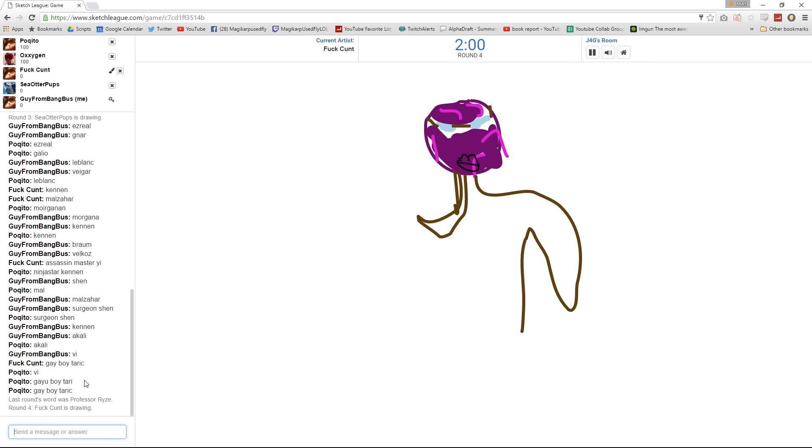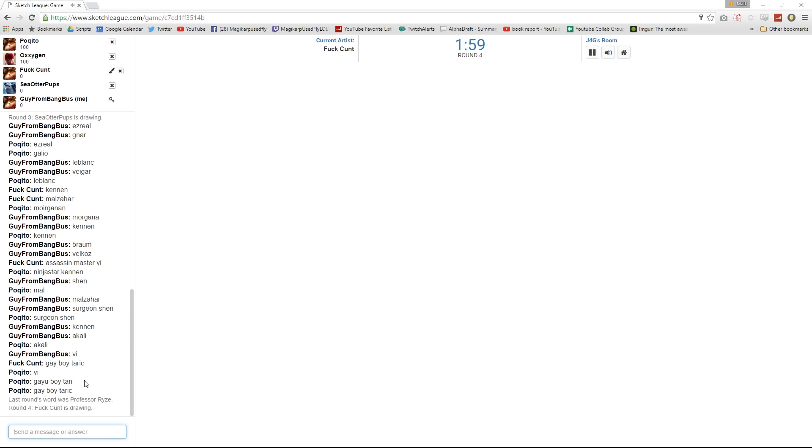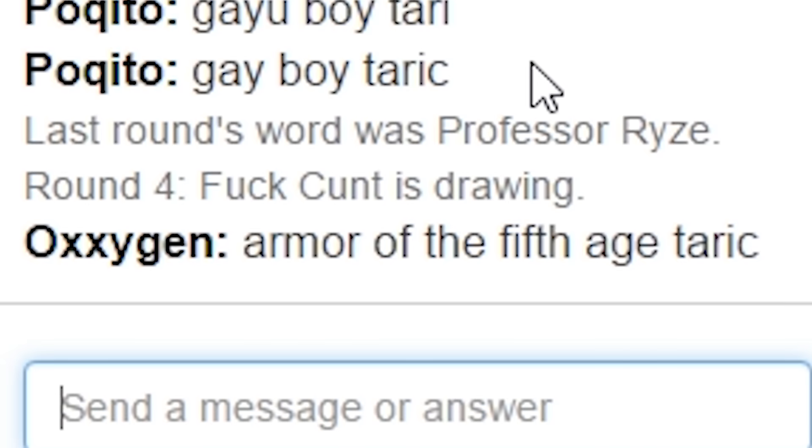What the fuck means that? Professor Ryze? Could've drawn a book, fuck. That looked nothing like Ryze. It looked like Professor Ryze. No, it didn't.